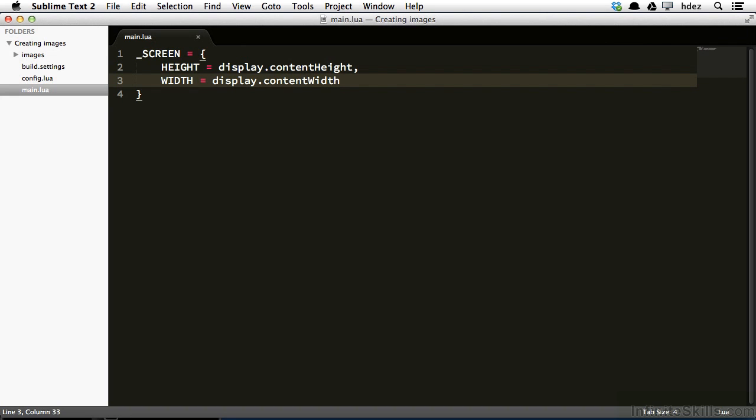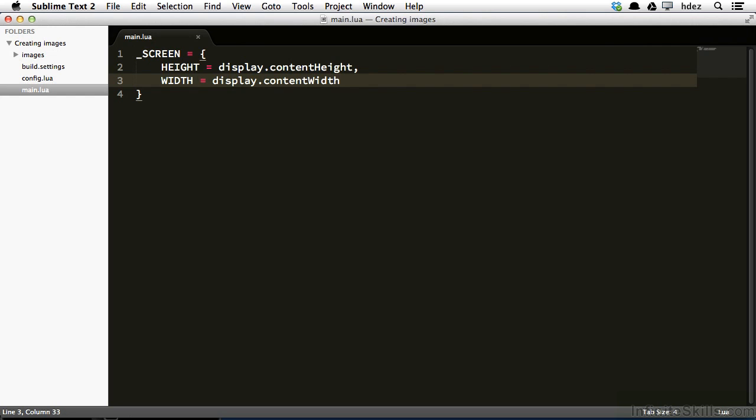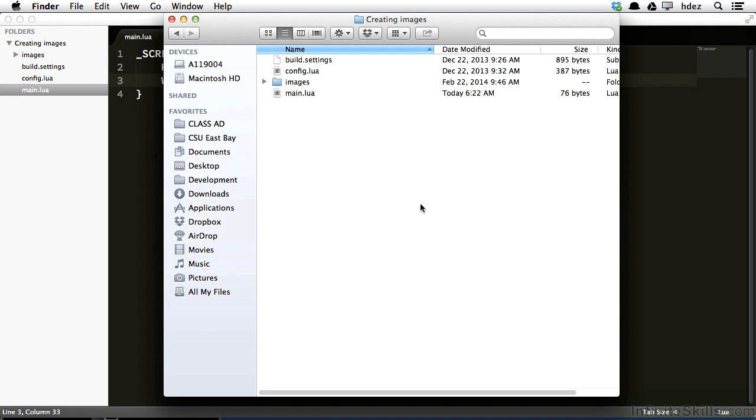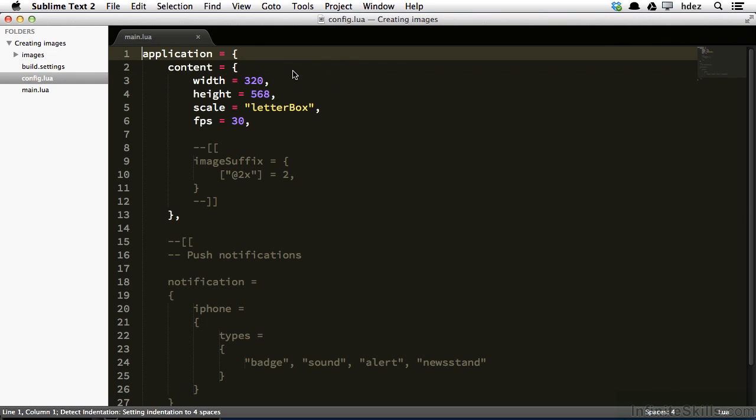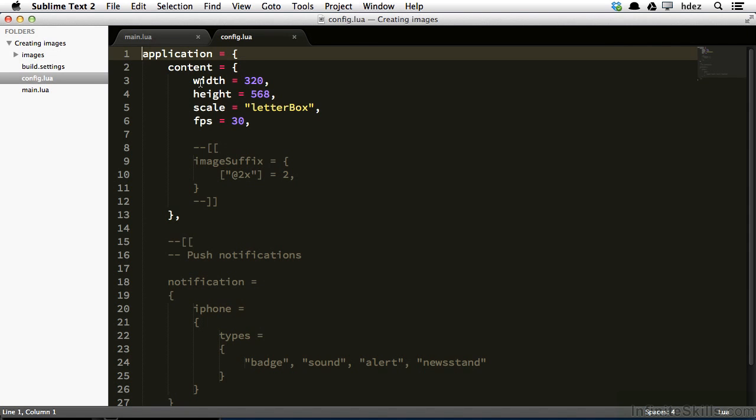As defined in the config.lua file. Let's take a look at that file right now. So I'll head to the finder, and I've got my project folder open, and within the config.lua, I'll double click, and we see here content equals and then a curly brace.